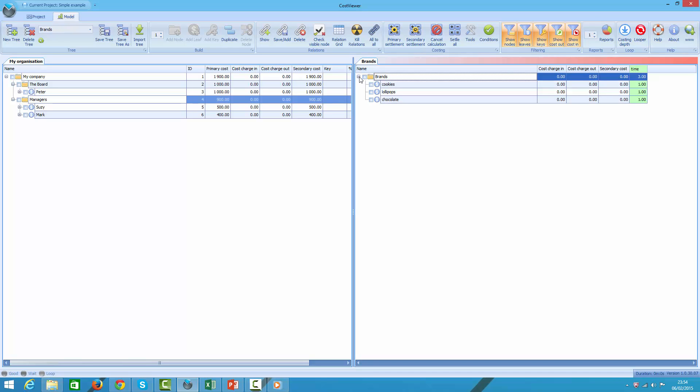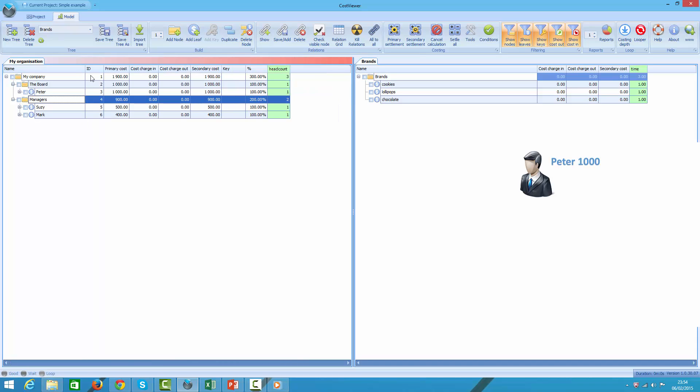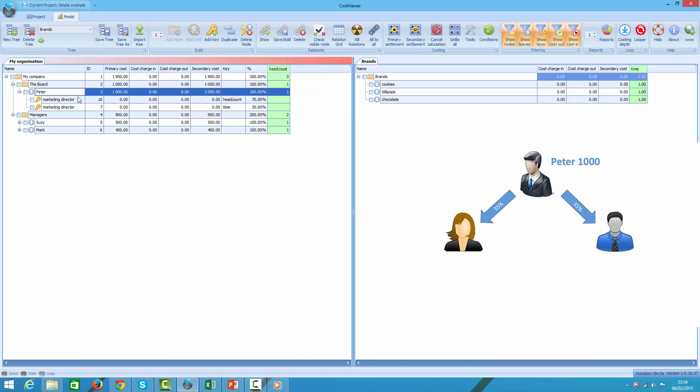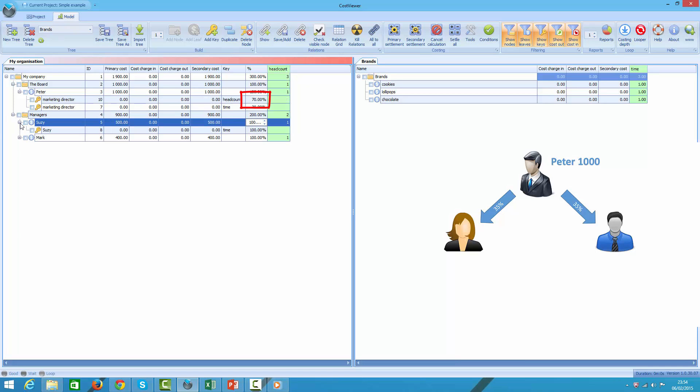Looking at the left pane, we have a marketing director, let's call him Peter, whose salary is 1000. Peter claims to spend 70% of his time managing his marketeers Susie and Mark. Susie, given she's more senior than Mark, earns 500 and Mark earns 400.